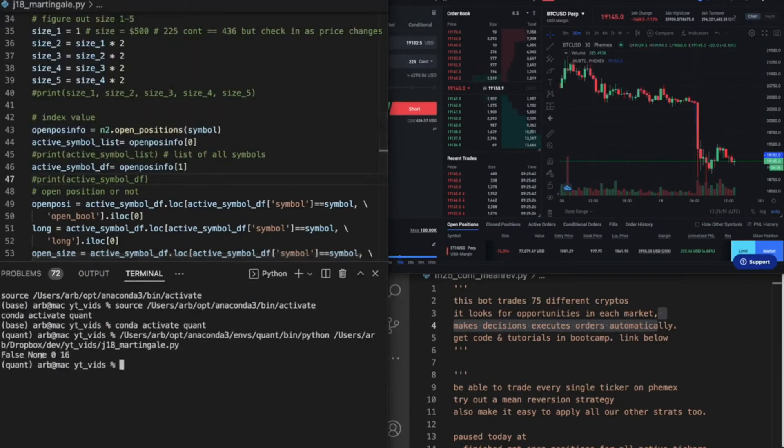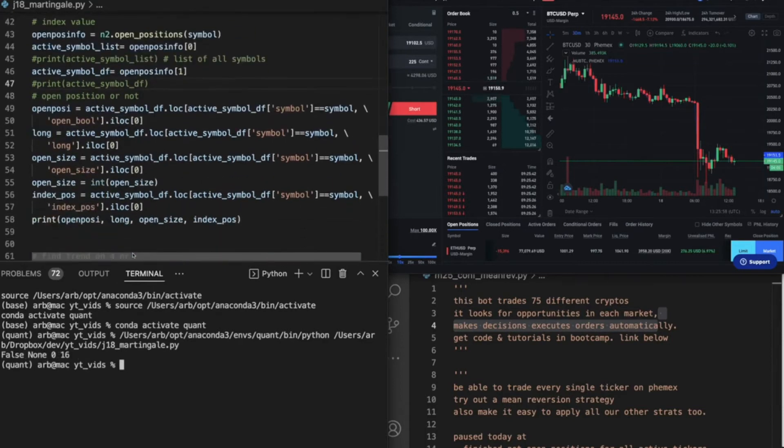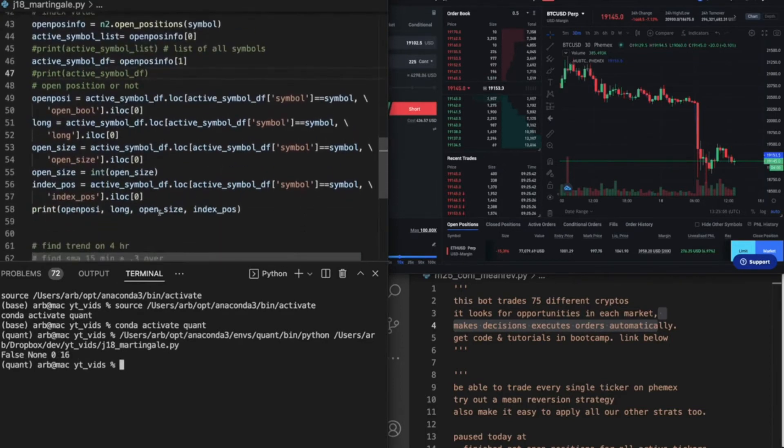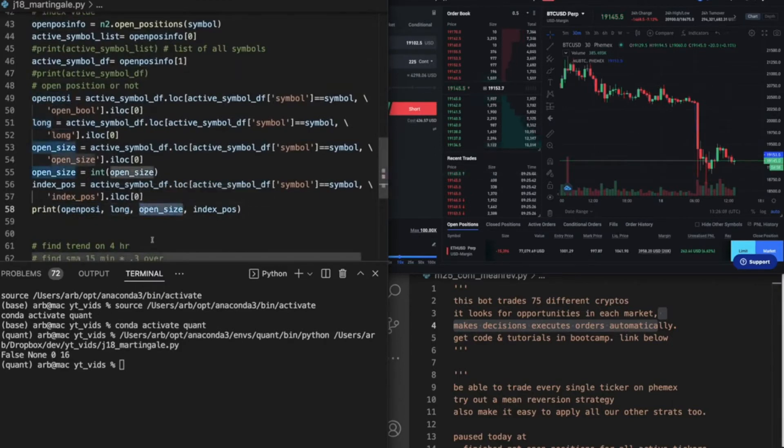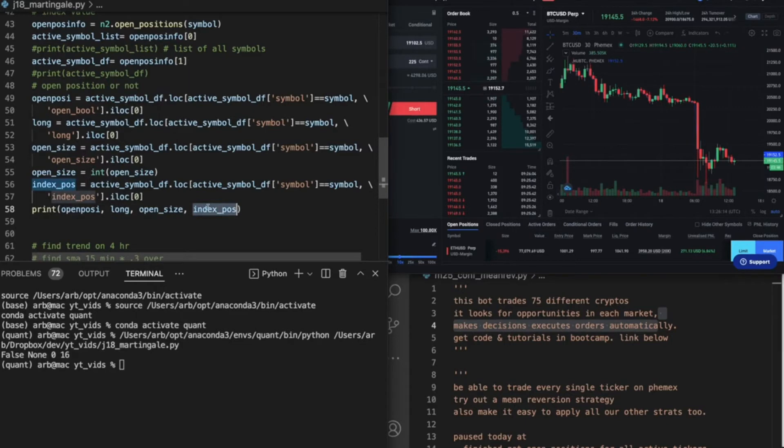So false, zero, and 16. So it's saying we don't have an open position, long is false, open size is zero, and index position is 16. That's perfect, right? Because now we have all the information we need in order to keep moving. So let's go ahead and just mark this out for now.